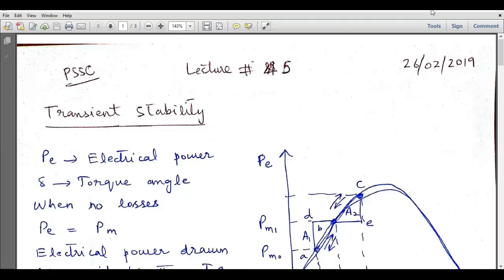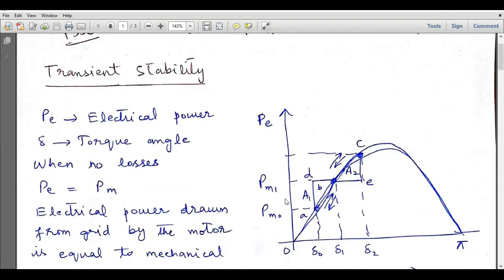Assalamualaikum, dear students. Welcome to the electrical engineering channel. In this lecture, I will discuss the transient stability concept in the course of power system operation and control. Transient stability is also called dynamic stability, and while understanding this concept we have to consider the power angle curve.